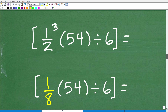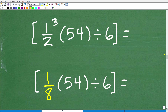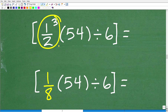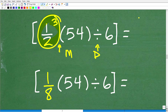Hopefully your student got this right, and if they didn't, no big deal — you can work on those weaknesses. Now we do the powers. We have one half cubed, then multiplication, then division. Multiplication comes before division in this case, but we have to address the power first. One half cubed is one half times one half times one half, which of course is one eighth.